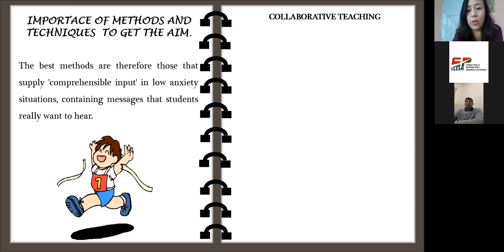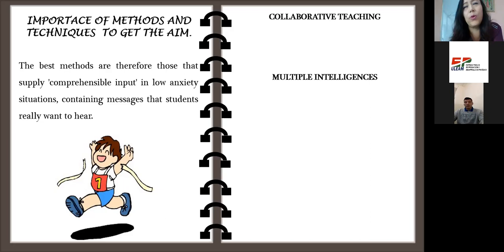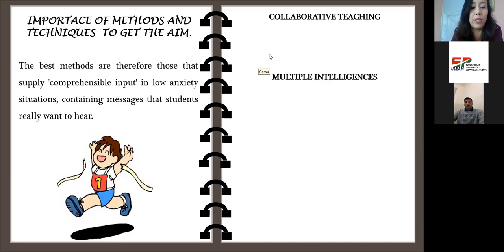What about multiple intelligences? Can you share some information about multiple intelligences? It is a theory developed by Gardner.